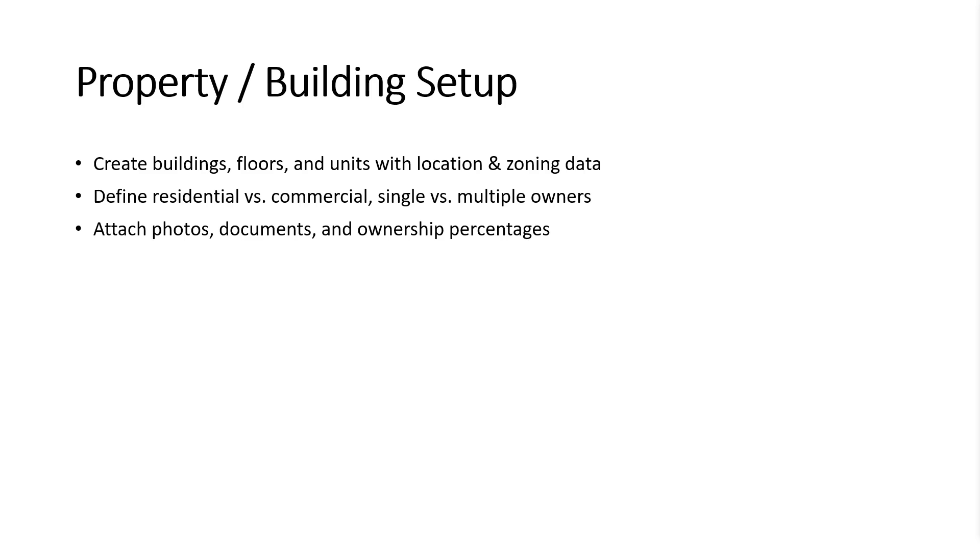This module lets you set up buildings, floors, and units with full location and zoning info. Define if the property is residential or commercial, single or multi-owner. You can also upload photos, documents, and set ownership percentages all in one place.